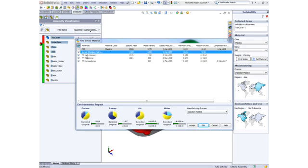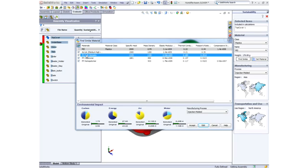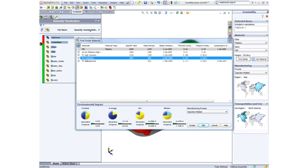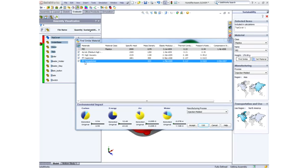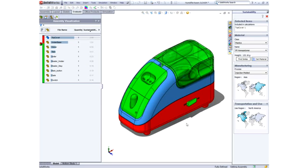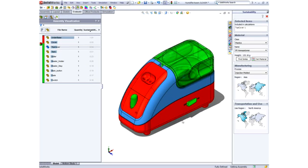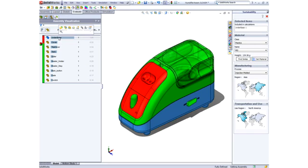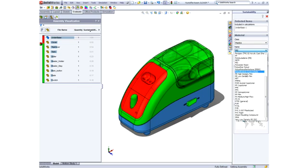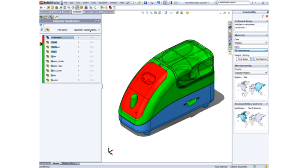SOLIDWORKS Sustainability easily finds suitable materials that not only meet performance requirements but have less environmental impact. As we make changes, the dashboard dynamically updates to show if we have reduced the impact or made it worse.